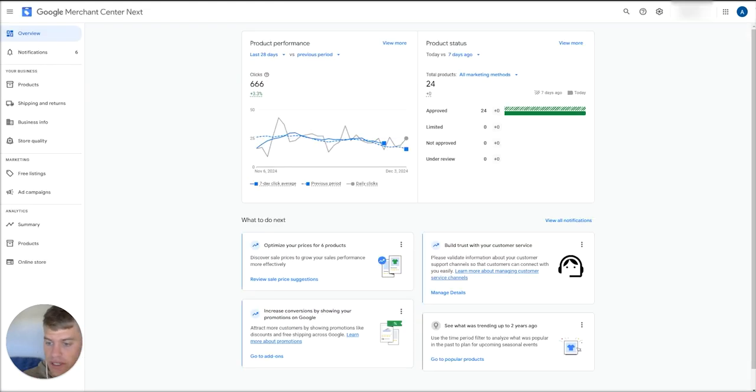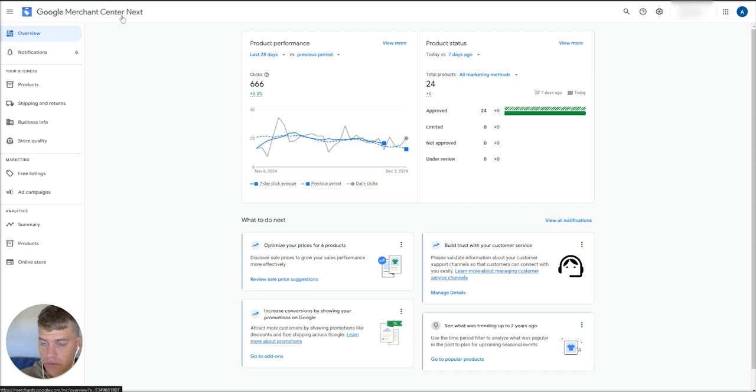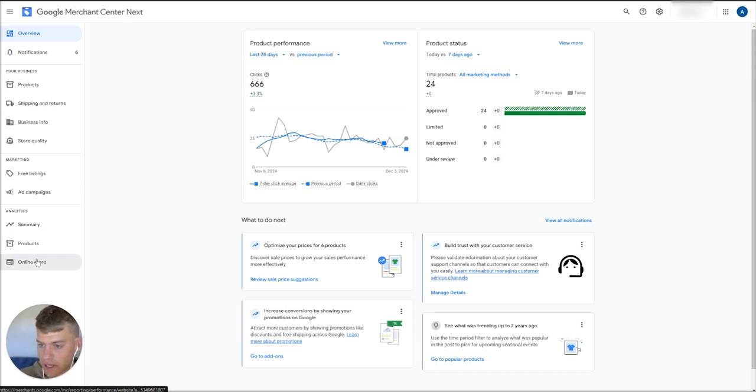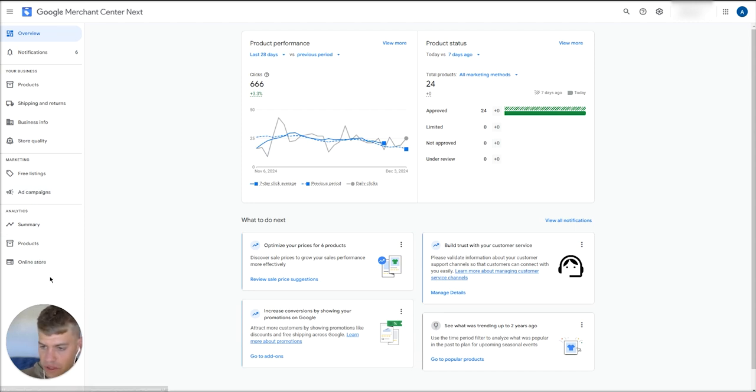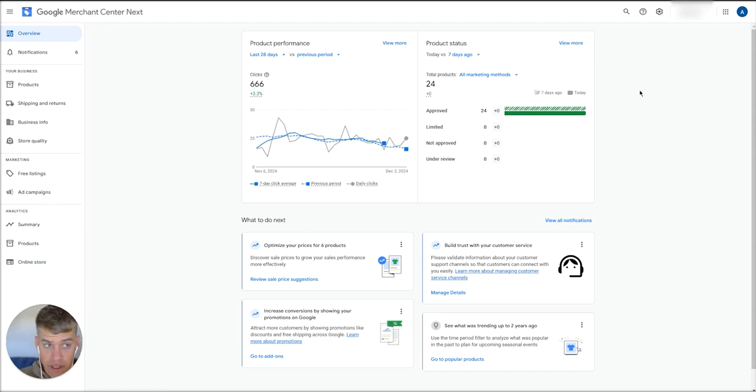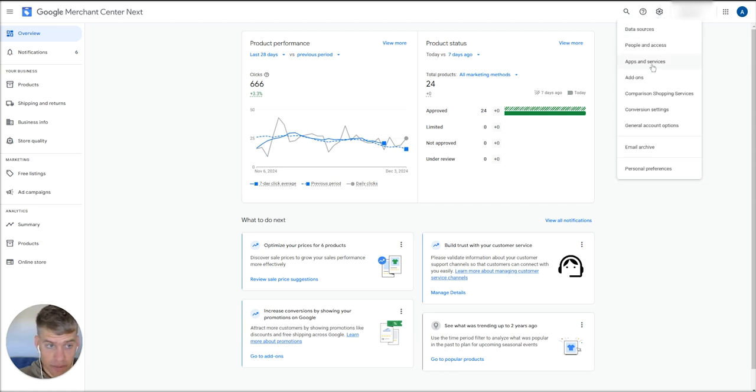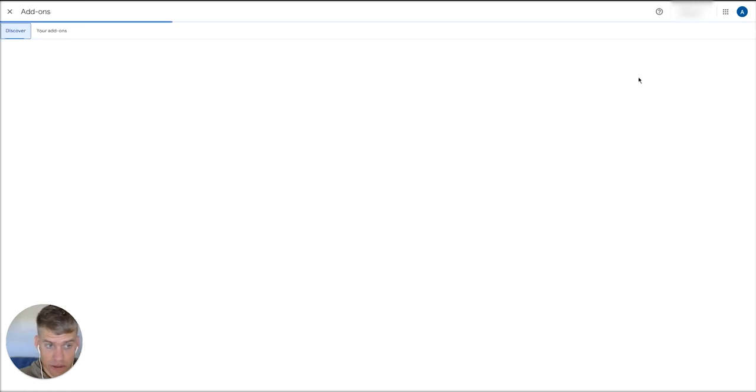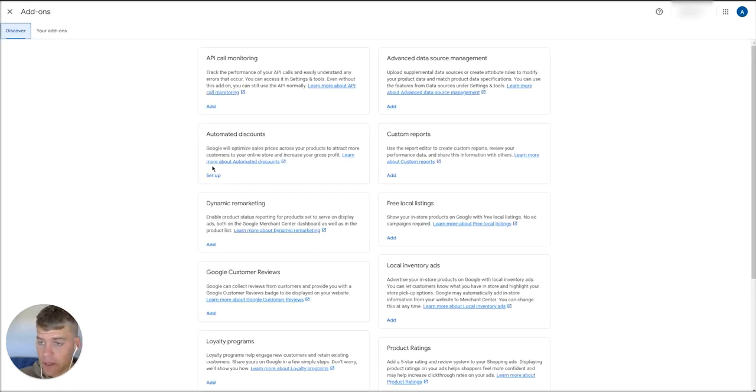To set that up, head into Google Merchant Center next. This is the latest version of Google Merchant Center. As you can see here down on the left, we don't have a product reviews tab, so we need to enable it first. To do that, go to the settings icon up at the top here and go to add-ons.